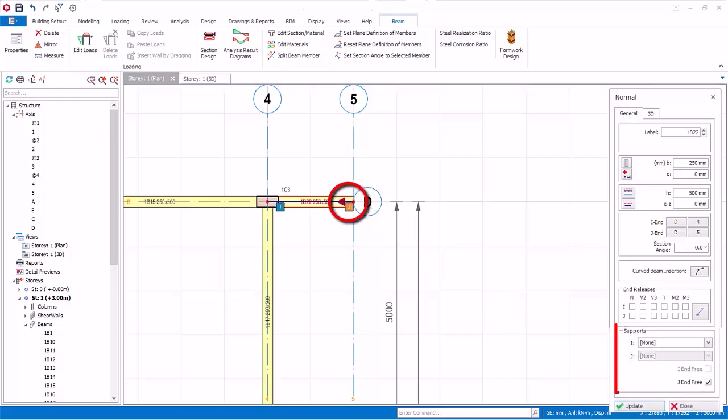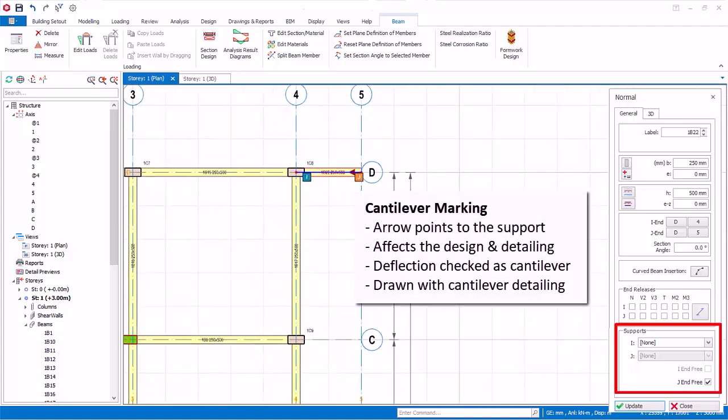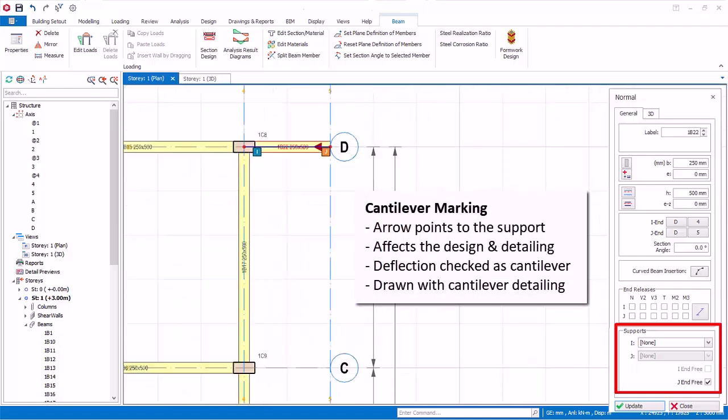It means the right end is unsupported. The arrow points to the direction of support. The cantilever marking will affect the design of the beam, as well as its detailing.